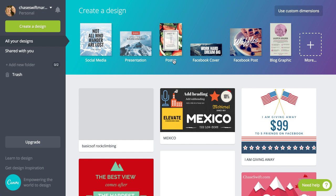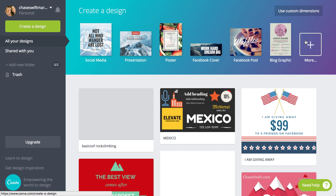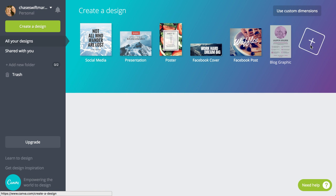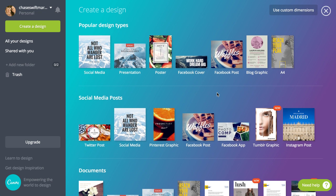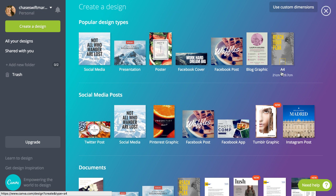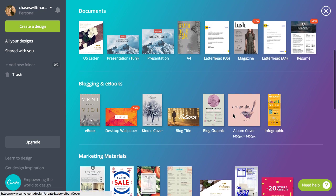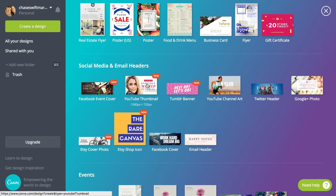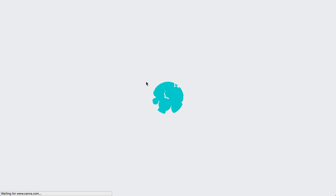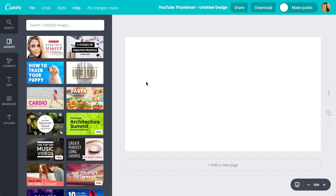We want to look for a thumbnail. They have cover photos, posters, some really cool stuff. We want to look under the More tab and get to Social Media. Here we go — YouTube thumbnail. I know that thumbnails have to be 1280 pixels by 720. You don't need to know that; you just click right there. And we opened up a new tab with my untitled design.